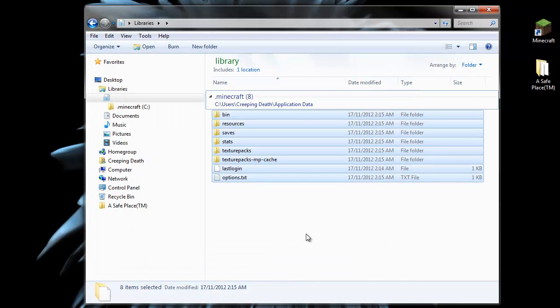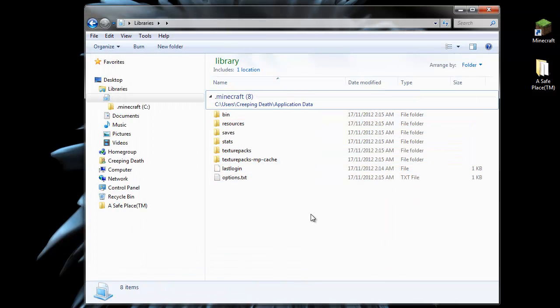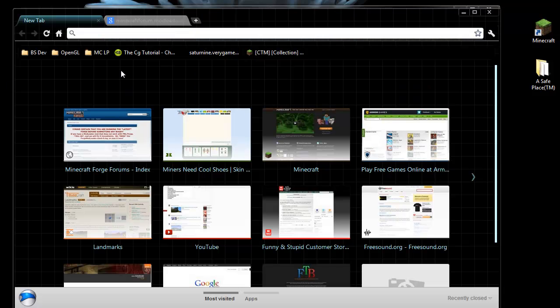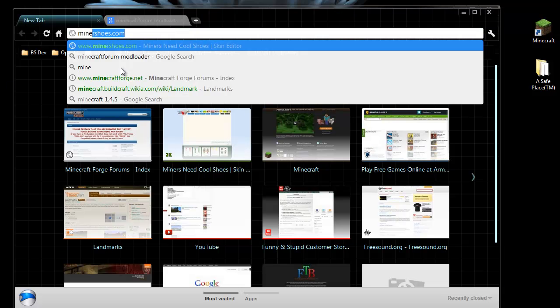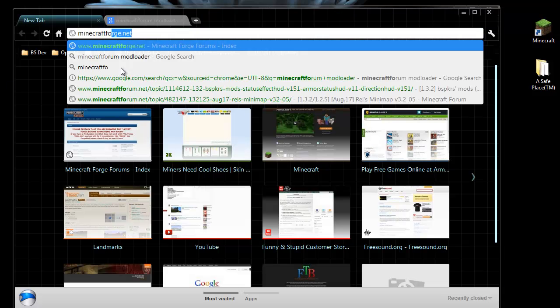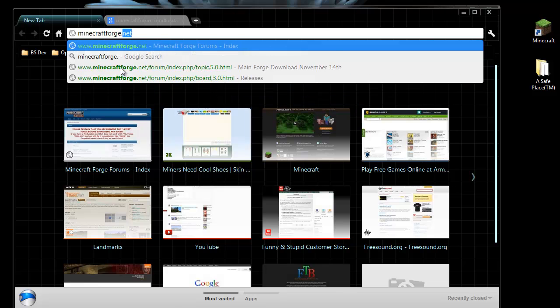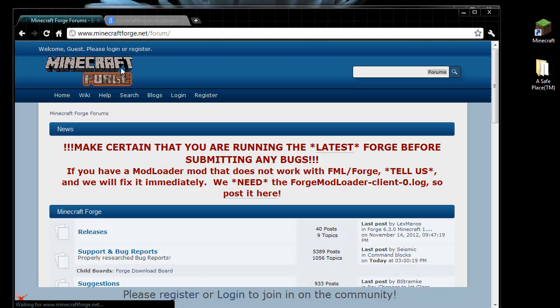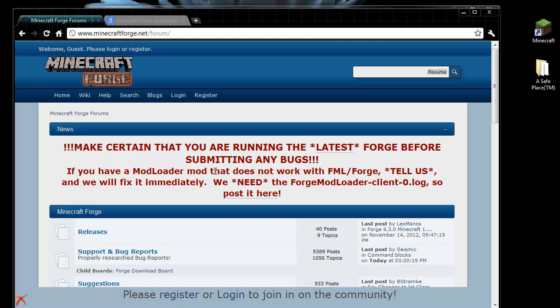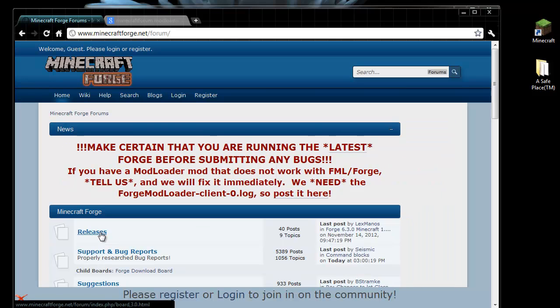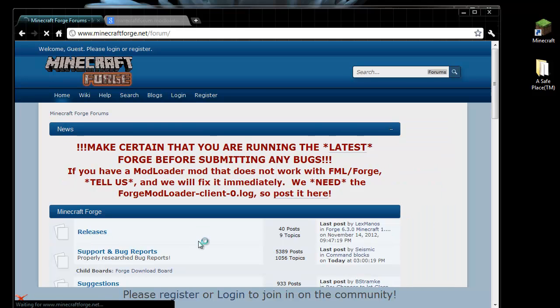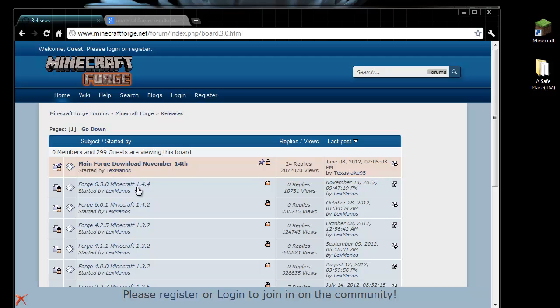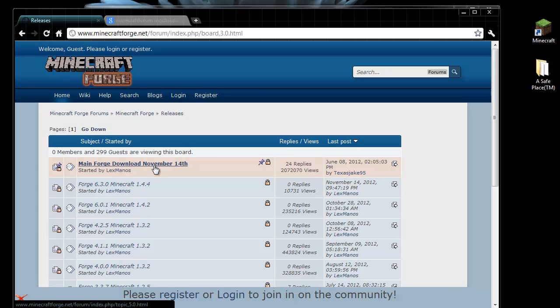We close that. The next thing we need to do is download Minecraft Forge, which we find at minecraftforge.net. That'll take us to this website where we click on releases. Now if we're downloading for 1.4.4, you can see that's the latest version here, so we should be fine. If you're modding 1.4.5, make sure it says 1.4.5 here before you download Minecraft Forge.